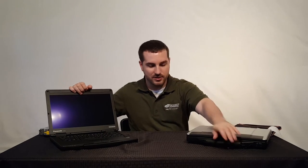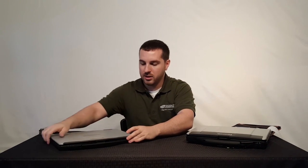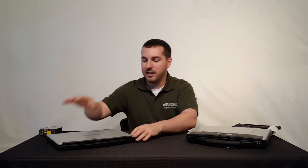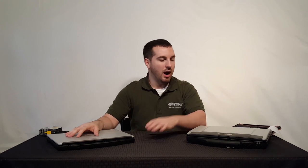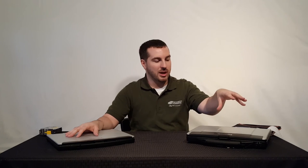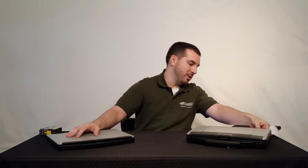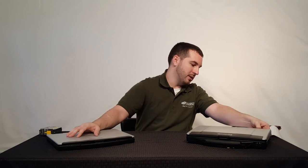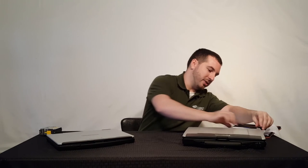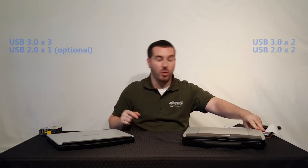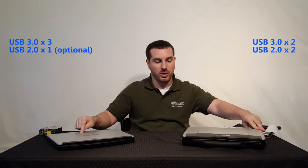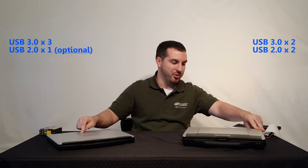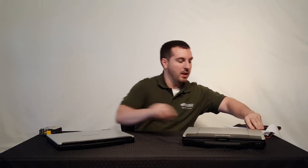There are a couple port differences. Notably, the CF54 comes with three USB 3.0s. The CF53 comes with two, and then it has another two USB 2.0s on the back, while this one only has the three USB 3.0s.